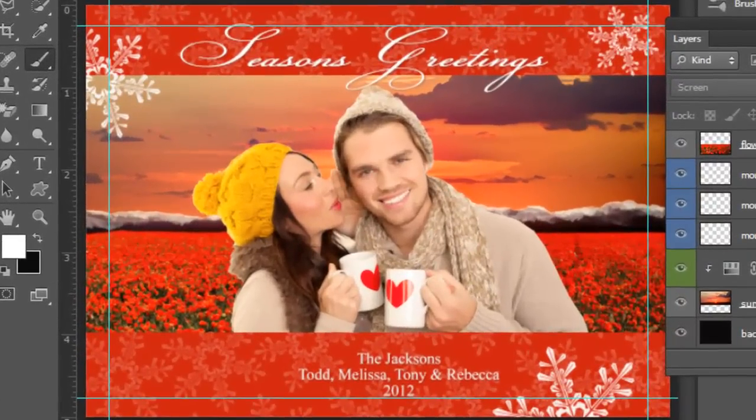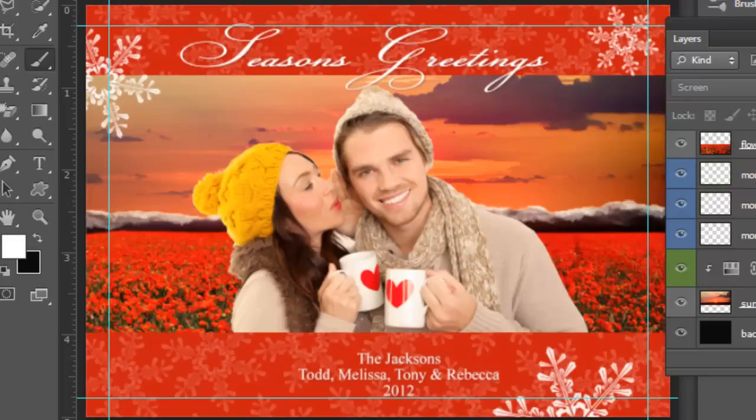So now I'm going to show you how to customize this Christmas card. I'm going to use her hat as my inspiration and also change the color of the flowers. I haven't done that yet so I'm going to see how I do with it.